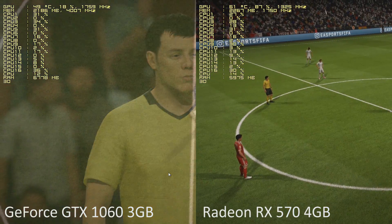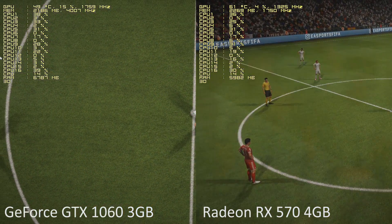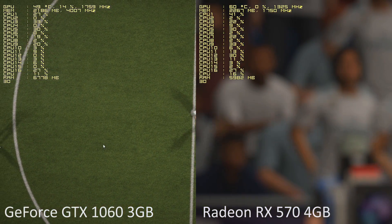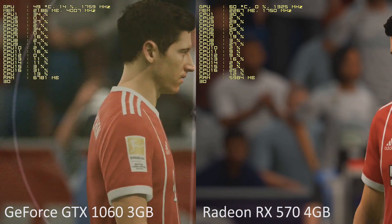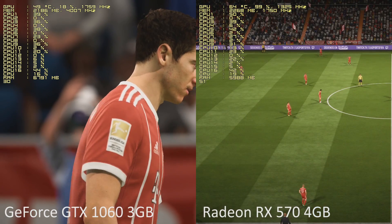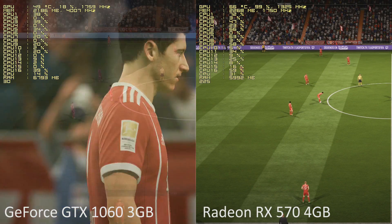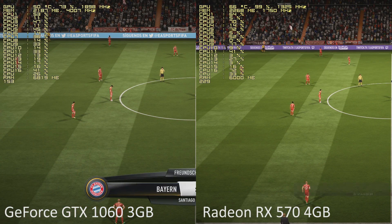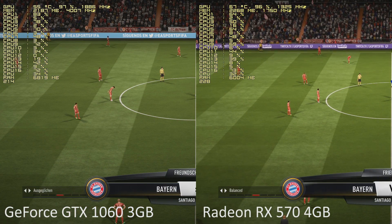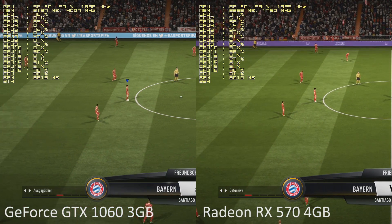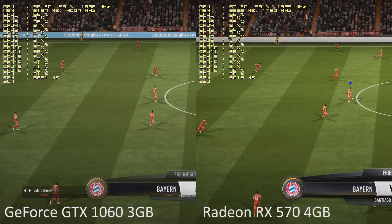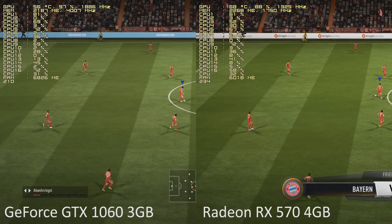Bayern Munich against Real Madrid. Don't really need to say too much more, with the history that they've had and recent games that have been in the elite arena of European football.